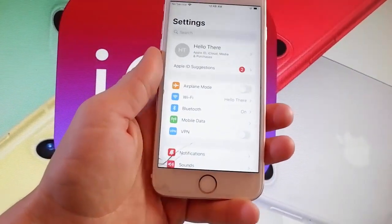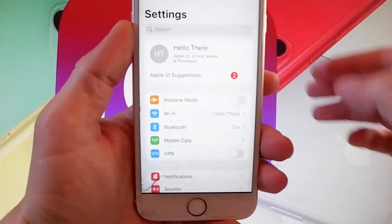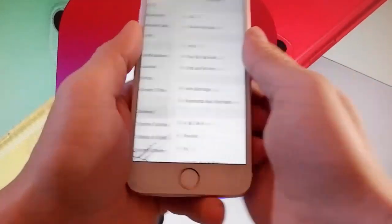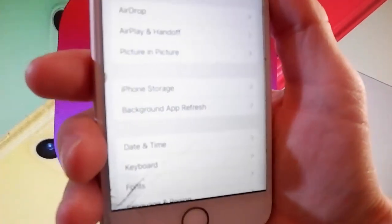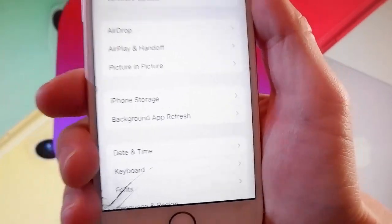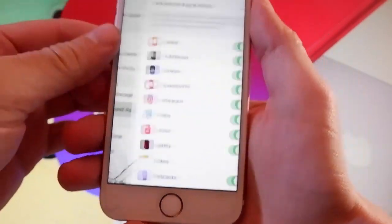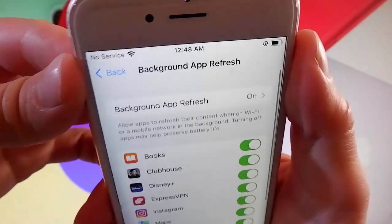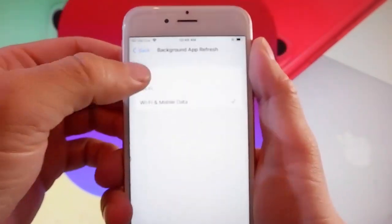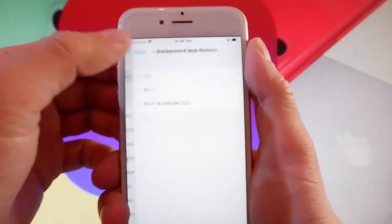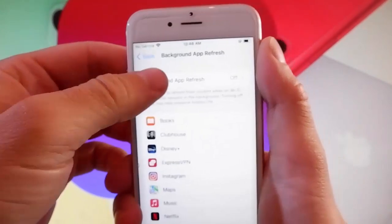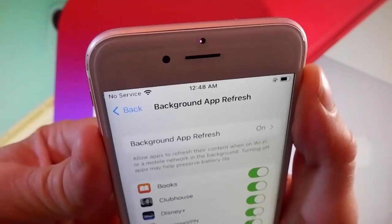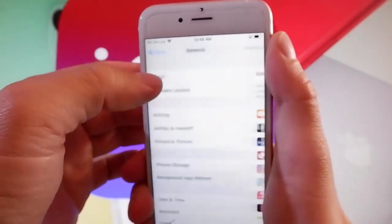Let me start by showing you the settings you need to change to prepare your phone for the jailbreak. Firstly, you need to make sure that background app refresh is turned on. For me it's on already, but if it's off for you, you simply need to tap on it and then tap on WiFi and mobile data to turn background app refresh on. This is the first setting that you need to change.